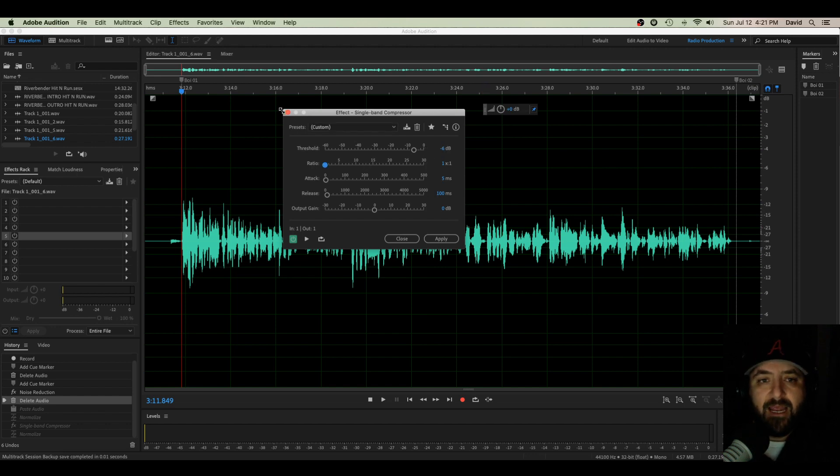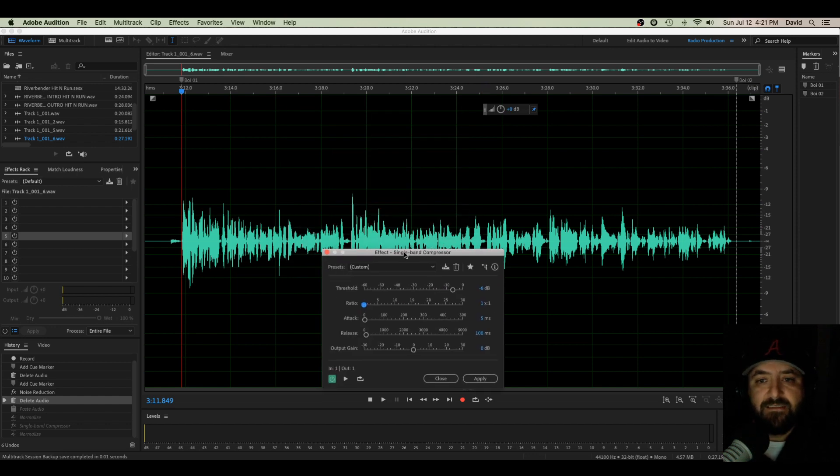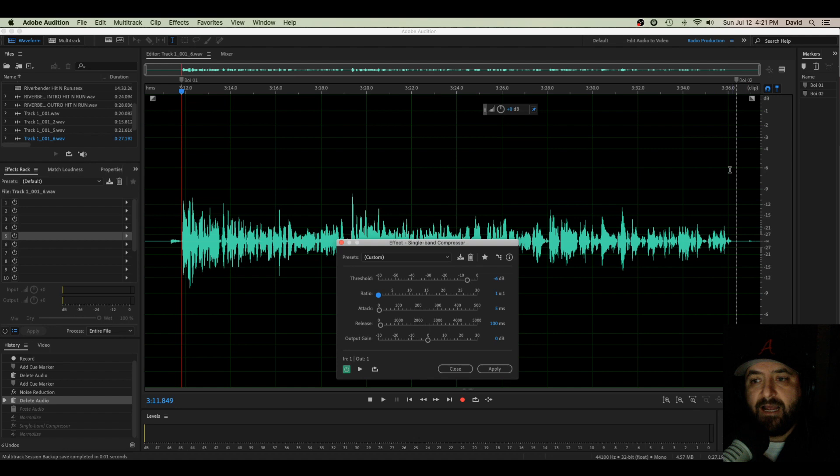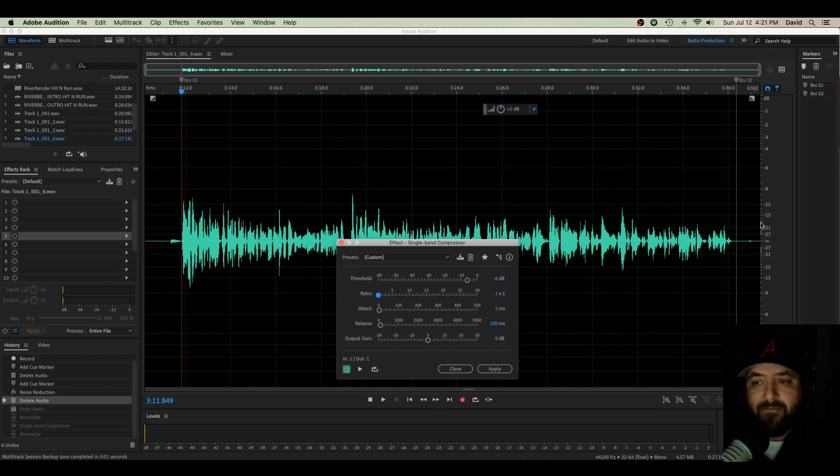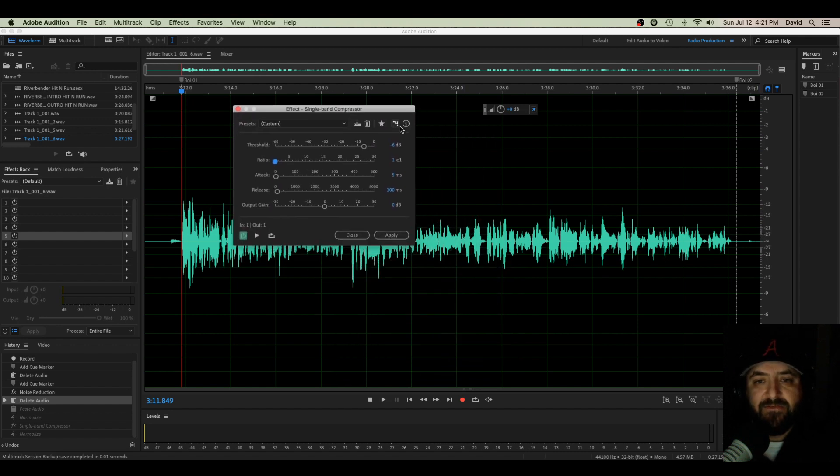So if I set my threshold up here at negative six, it's not gonna do anything because I have no audio there. I have no audio at negative six, so that's too high. You can see the graph line here. I need something somewhere down here, negative 12, negative 15, maybe even down here in the negative 19, somewhere like that.